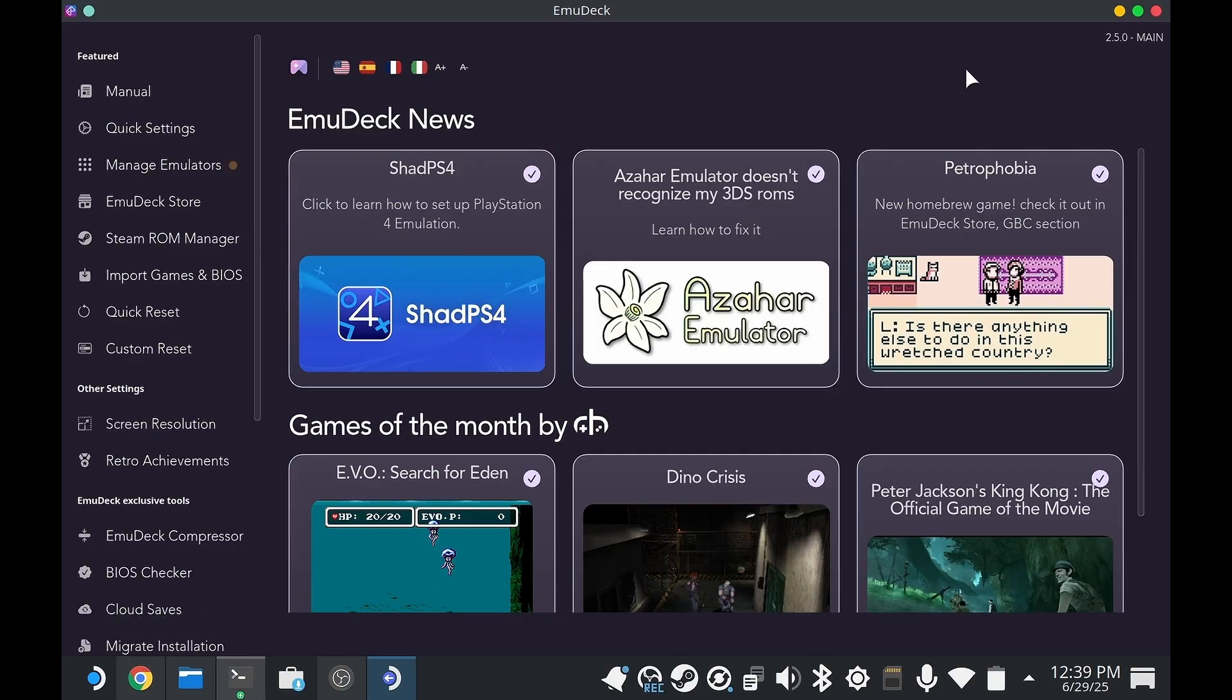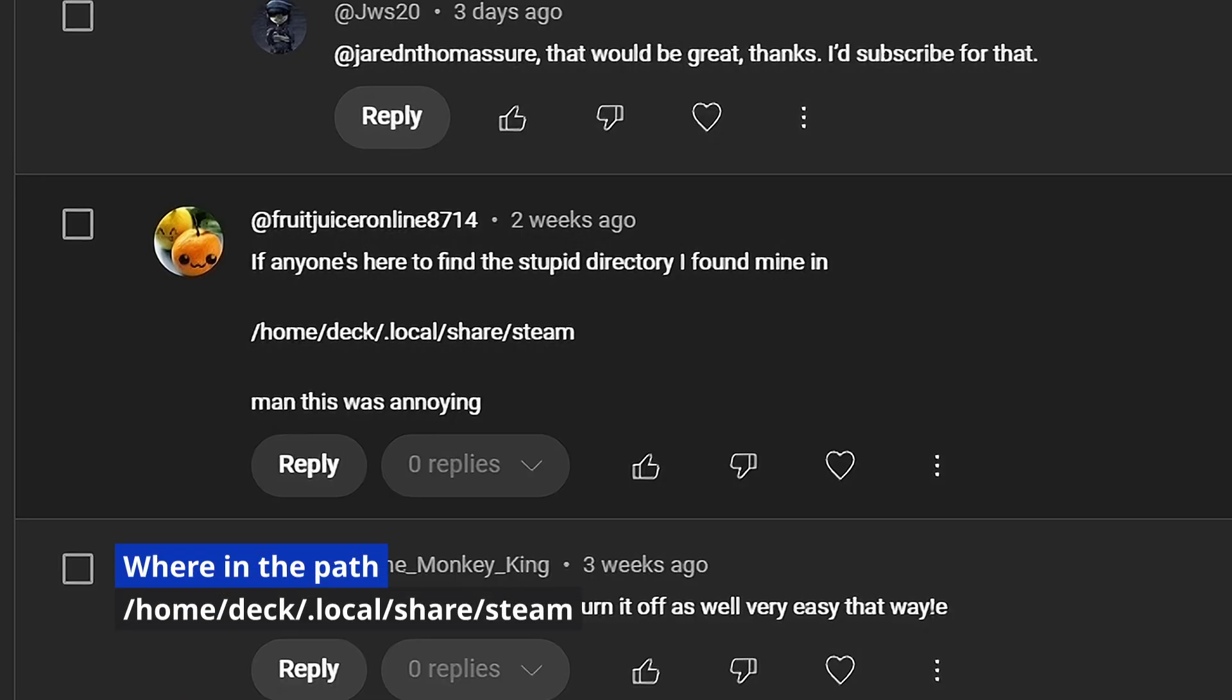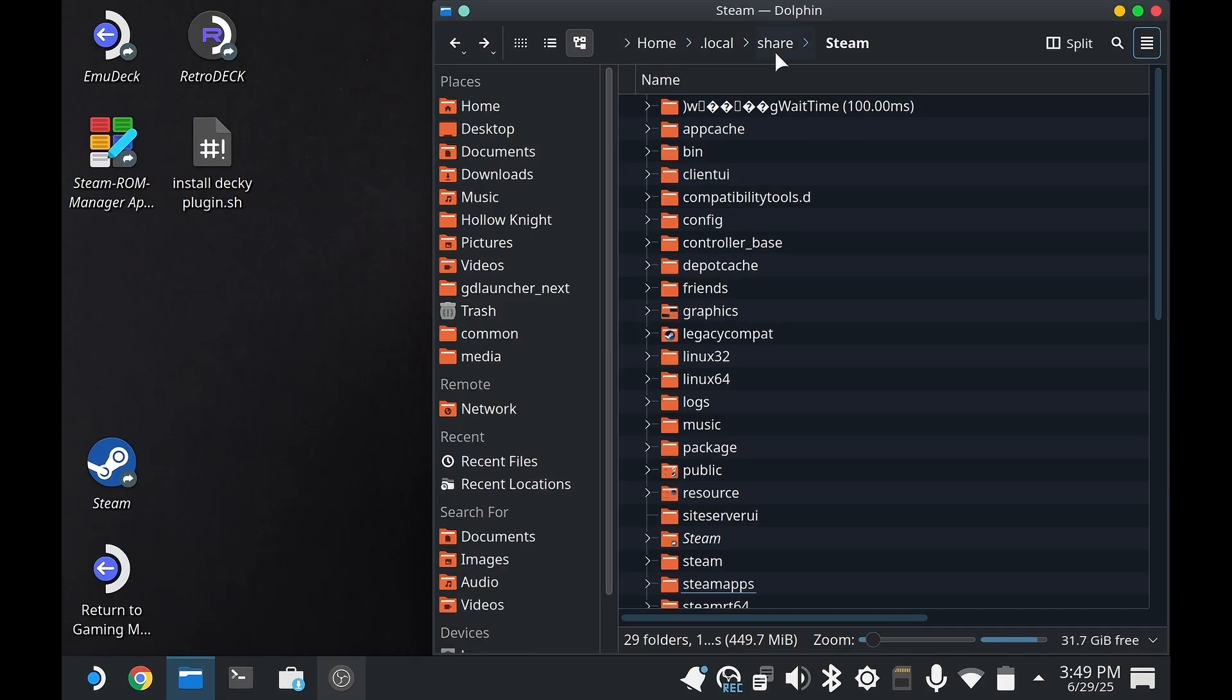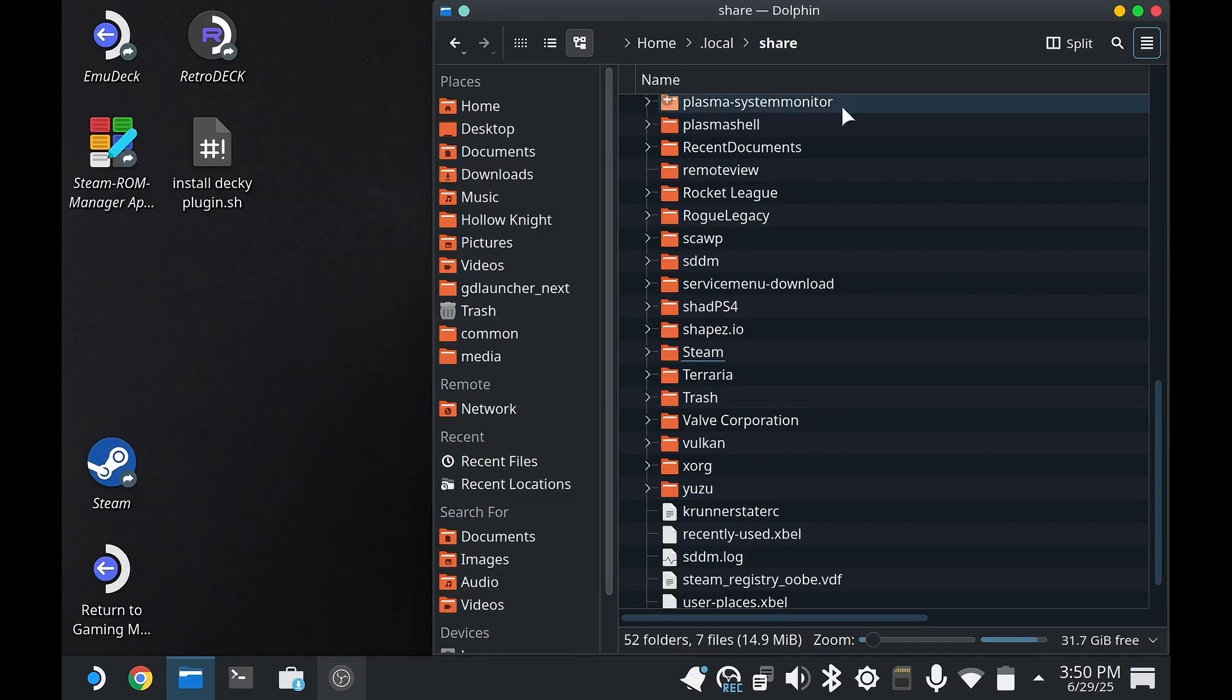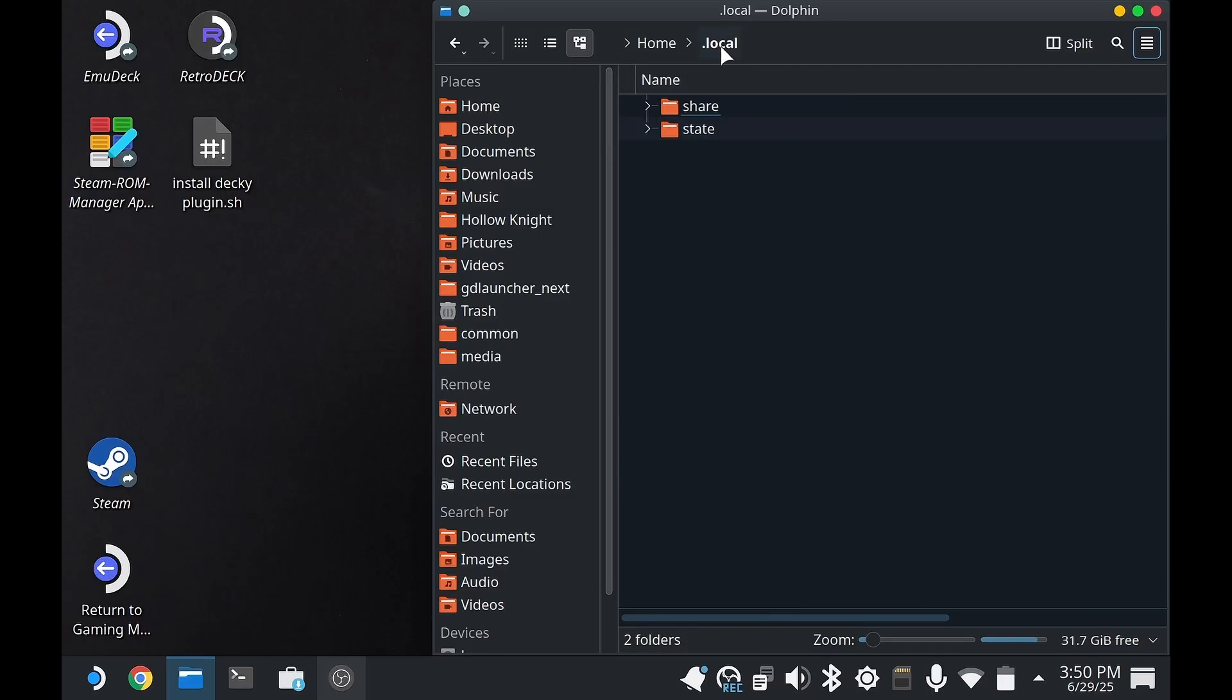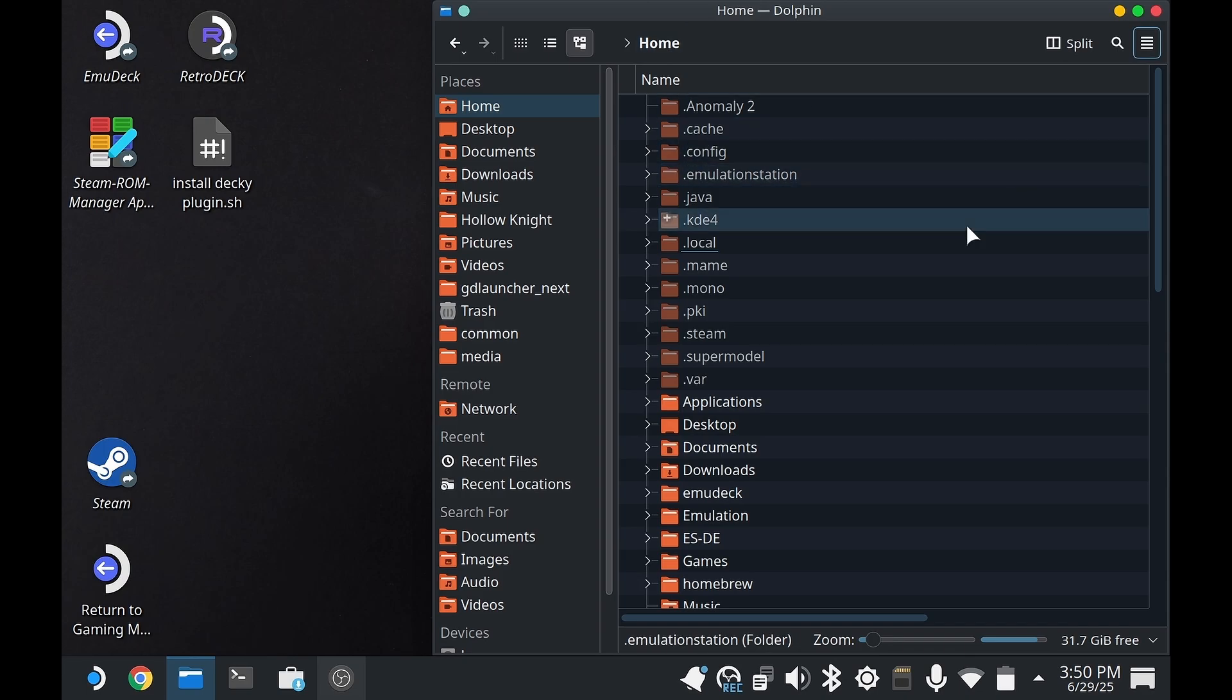This person had a problem when they installed it finding the Steam folder, so I'm going to show you where that is. The Steam folder can be found inside of local/share/steam, but local is hidden. So you're going to have to go up into the corner, hit show hidden files, and then that will be where it's at.